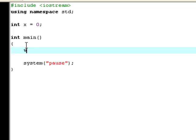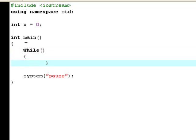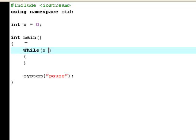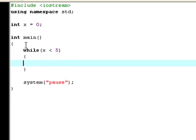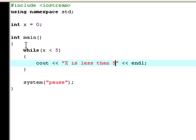Inside the main function you type w-h-i-l-e, while. Create two parentheses, set an opening and closing bracket. Now type x less than 5. See out, now type x is less than 5.